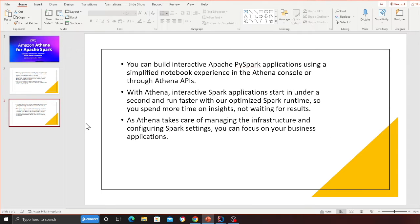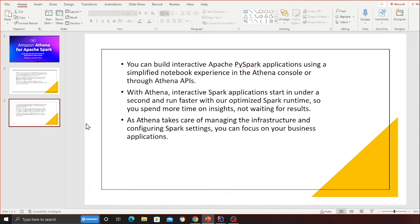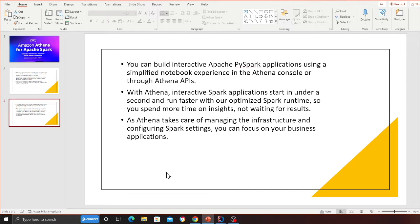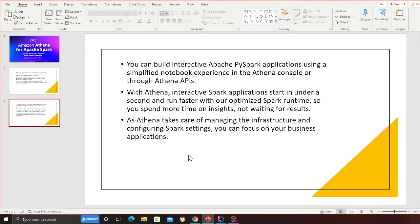With Amazon Athena for Apache Spark, you get a streamlined, interactive, serverless experience. In addition to SQL, you can build interactive Apache Spark applications using a simplified notebook experience in the Athena console or through Athena APIs. With Athena, interactive Spark applications start in under a second and run faster with our optimized Spark runtime, so you spend more time on insights and not on waiting for results. As Athena takes care of managing the infrastructure and configuring Spark settings, you can focus on your business applications.